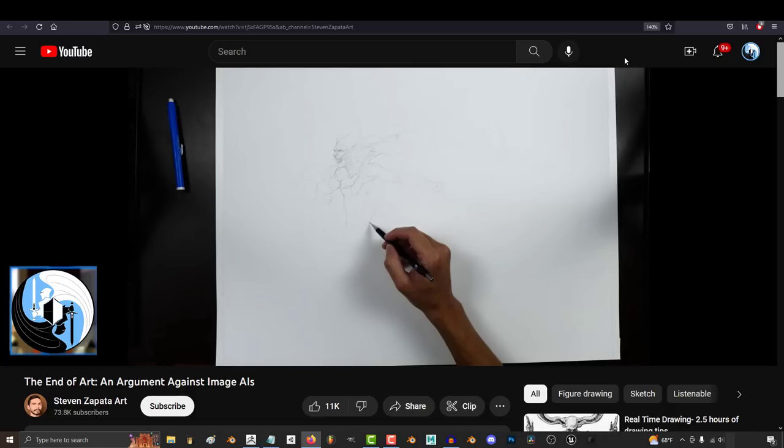Now, before we start, it's important to set some ground rules as to what art is. Now, people have argued about this definition for years, and it's probably going to continue to change as art evolves.